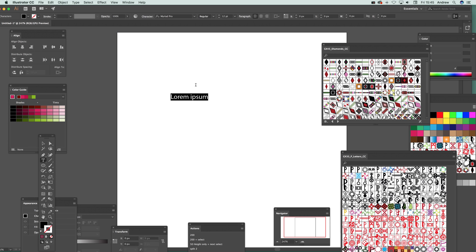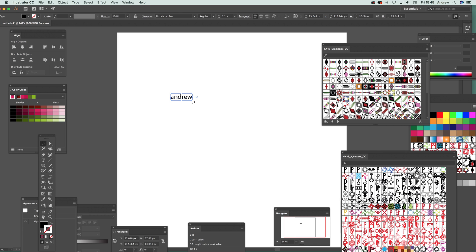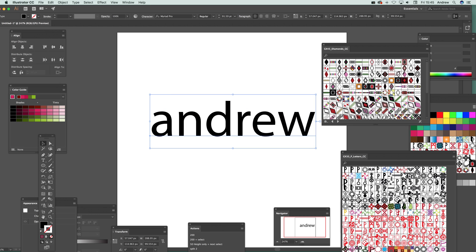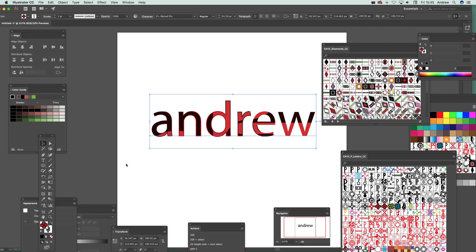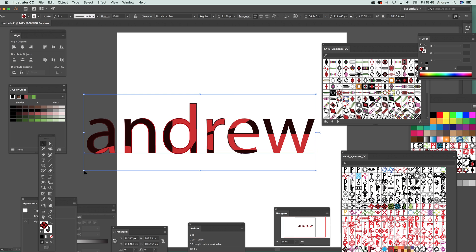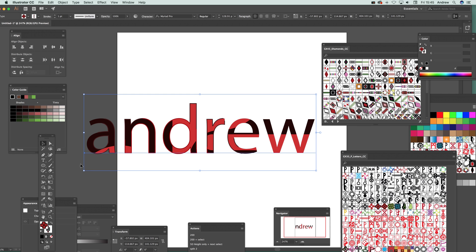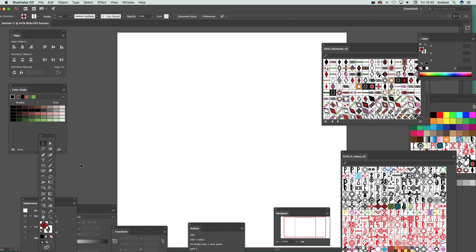You can also use swatches with type. Just quickly type something — I'll type 'Andrew' — and then add the swatch. Make sure the stroke is selected rather than the fill, click the swatch, and you can see the pattern designs applied to the text stroke. That's another useful option.